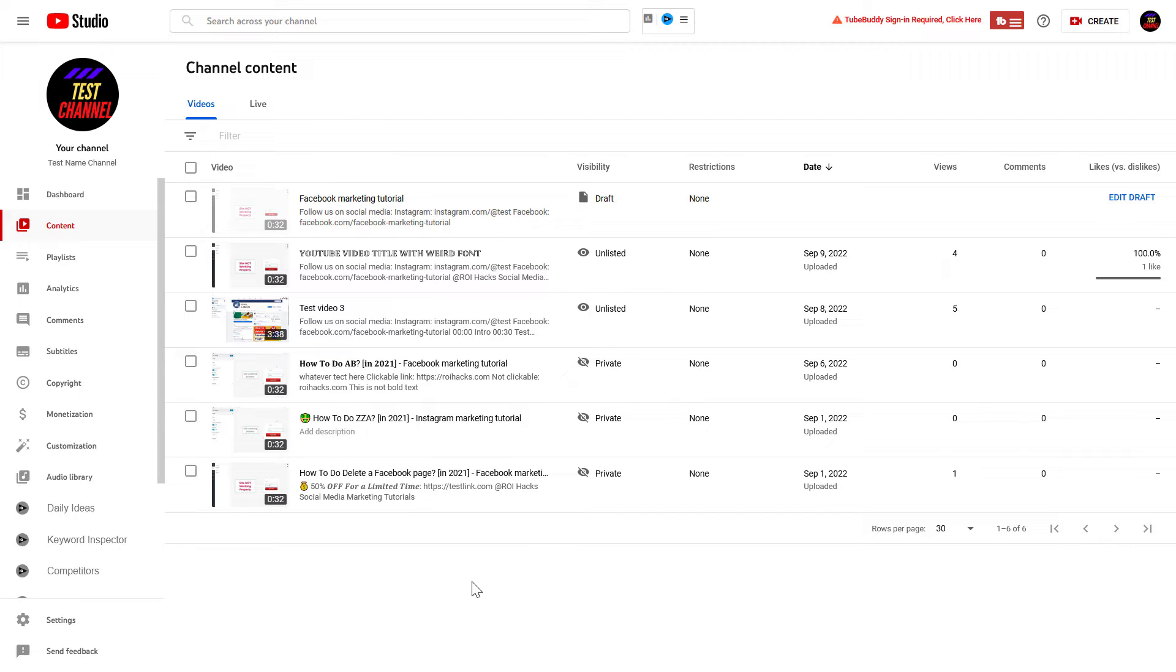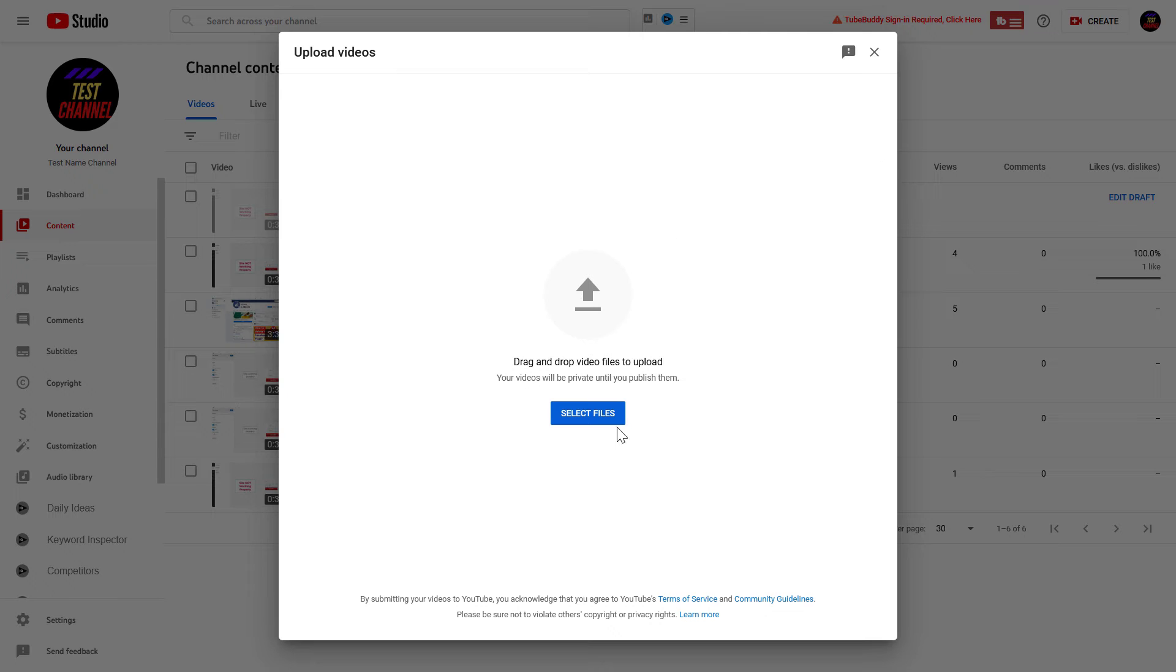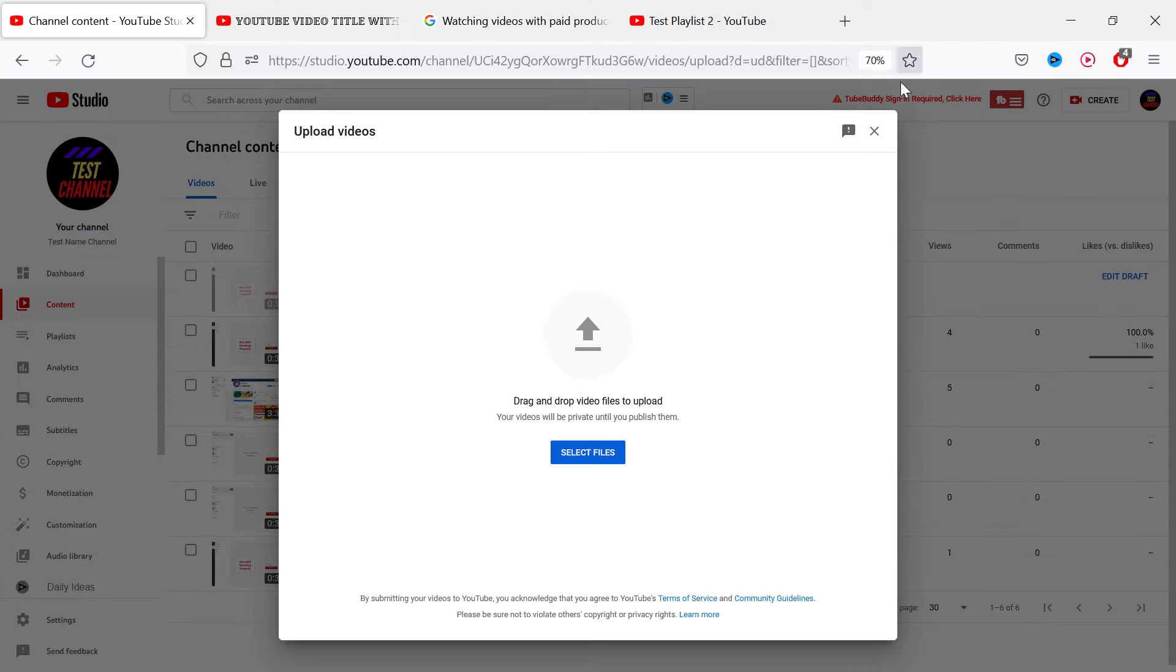So if you upload a new video, of course you have to sign in to YouTube Studio, then click on the Create button and select Upload Videos, then click on Select Files and upload your video file.